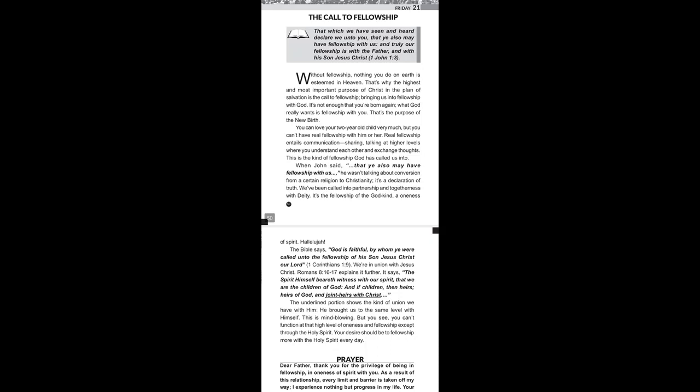Pastor says, Without fellowship, nothing you do on earth is esteemed in heaven. That's why the highest and most important purpose of Christ in the plan of salvation is the call to fellowship, bringing us into fellowship with God. It's not enough that you are born again. What God really wants is fellowship with you. That's the purpose of the new birth.